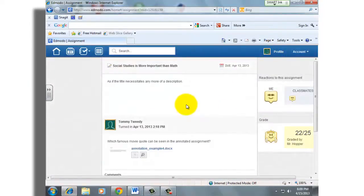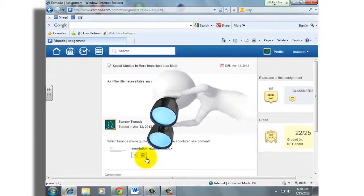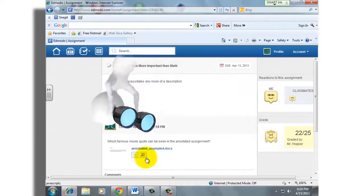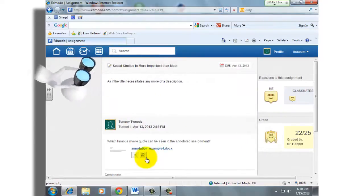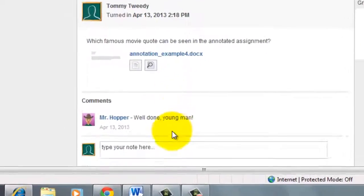That's about it as far as annotation goes. I just want you to start looking at this preview button when you get assignments back, so you can start seeing what, in fact, got you the grade that you were scored with. Not every assignment is going to be annotated, but I do want you to start taking a look there.